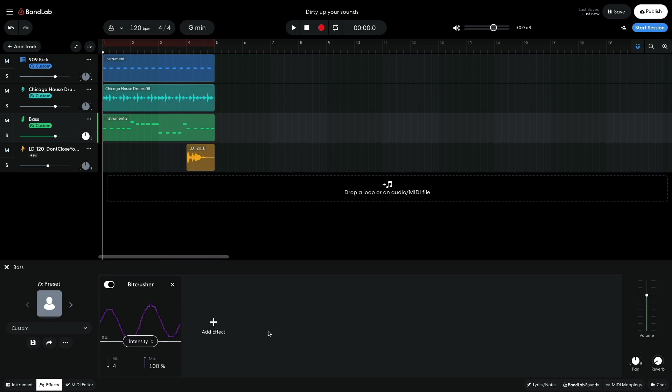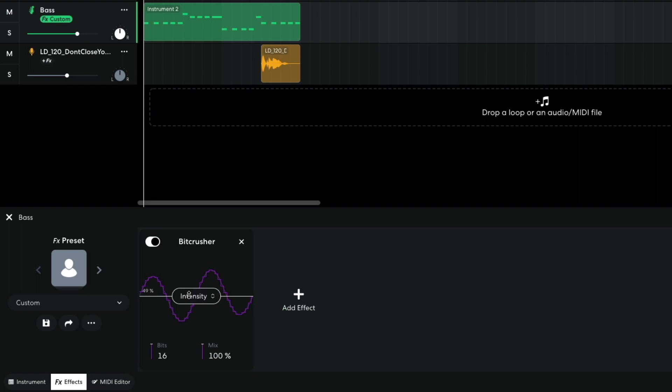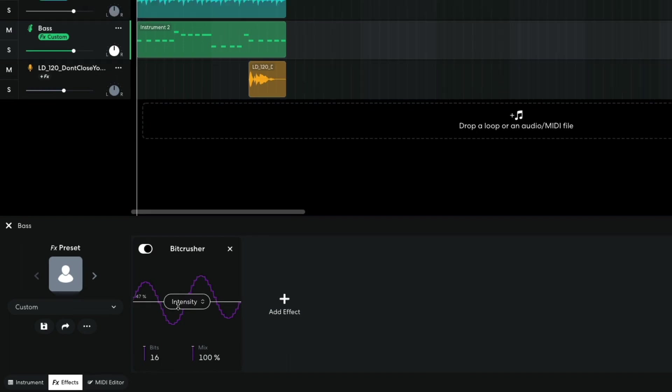I return the bits up to 16 and instead bring the Intensity Fader, which controls the sample rate reduction, up to 47%. This gives the sound a crunchy, lo-fi, digital bite that helps it punch through the mix.